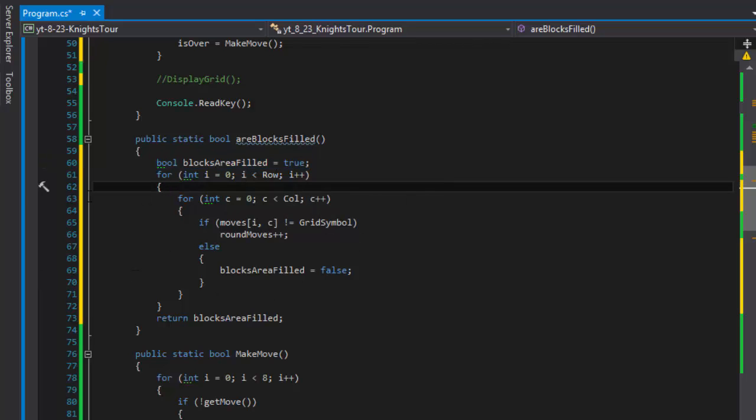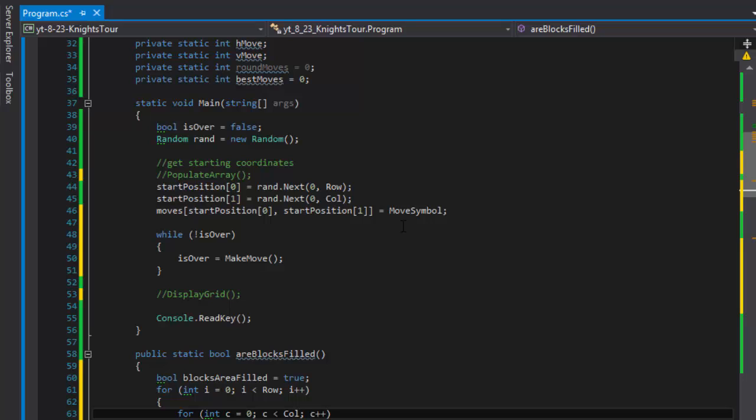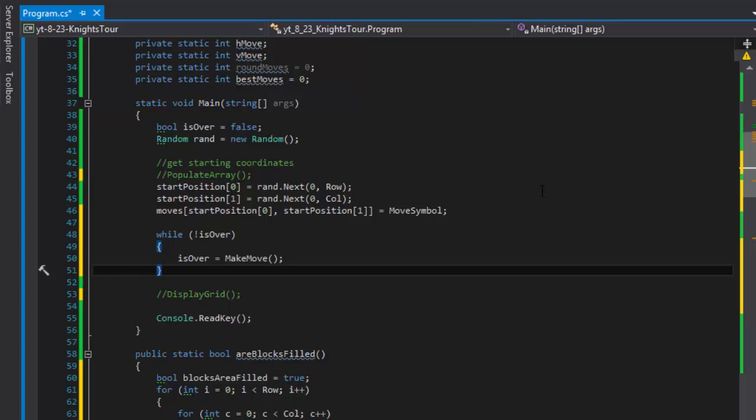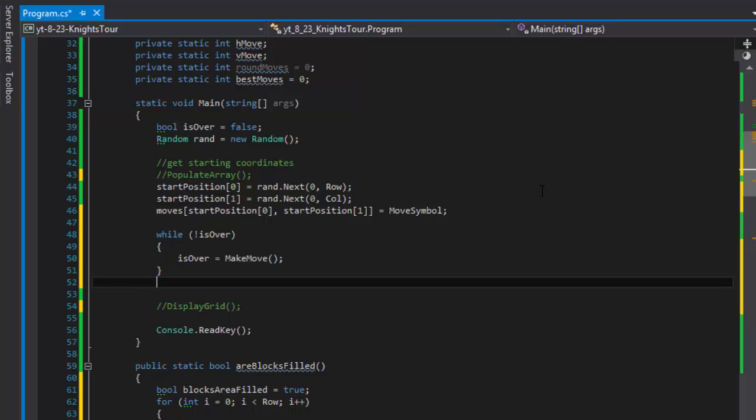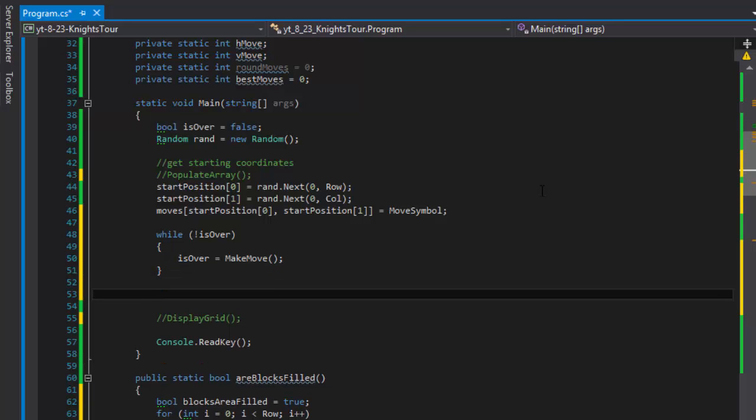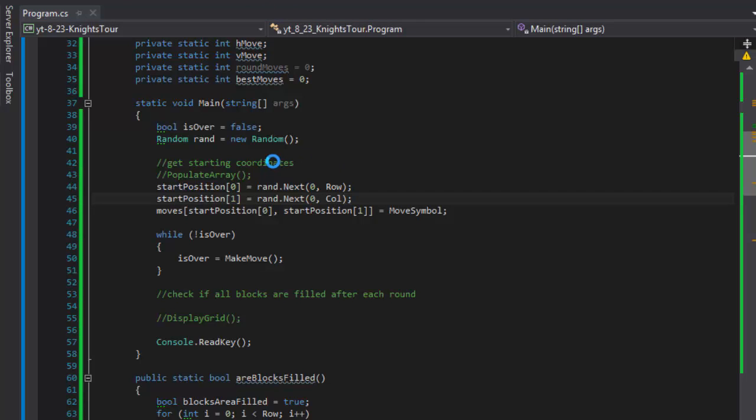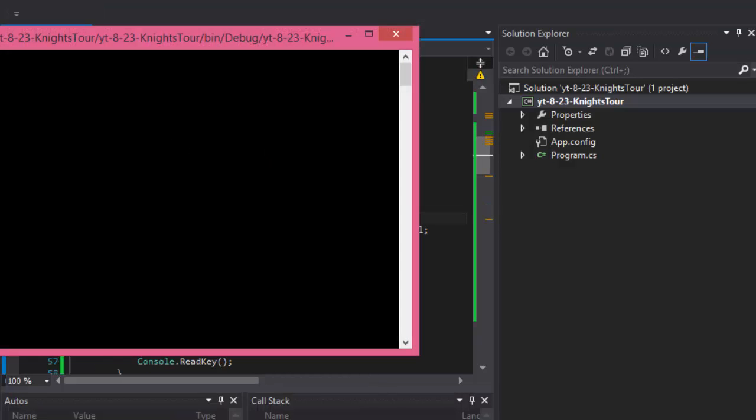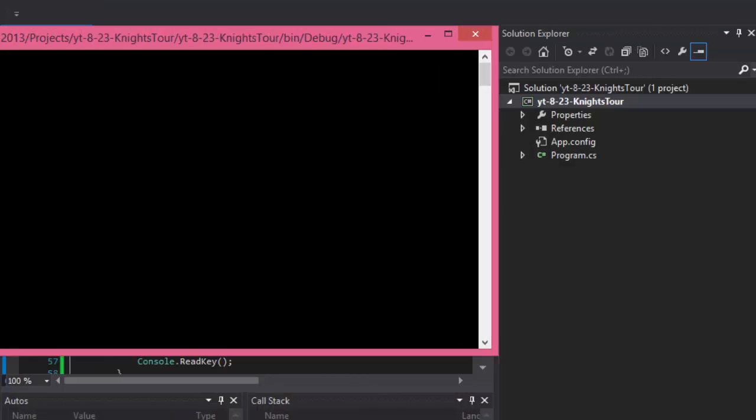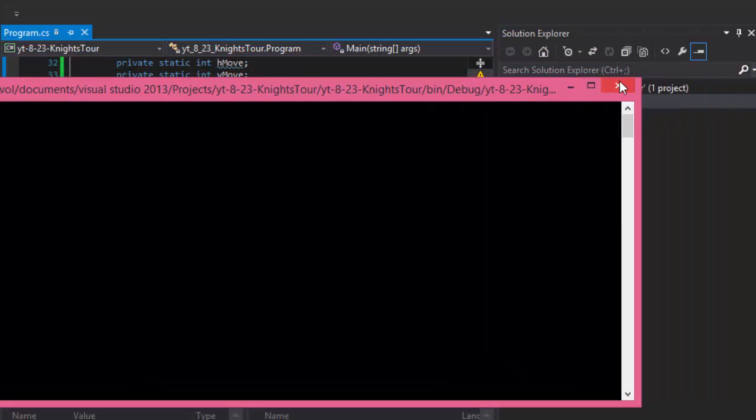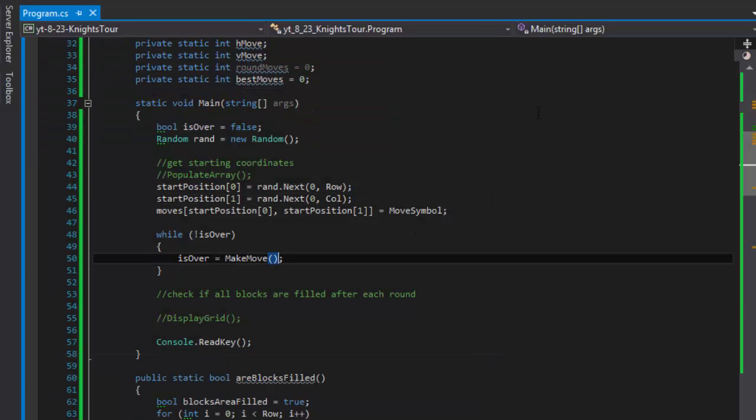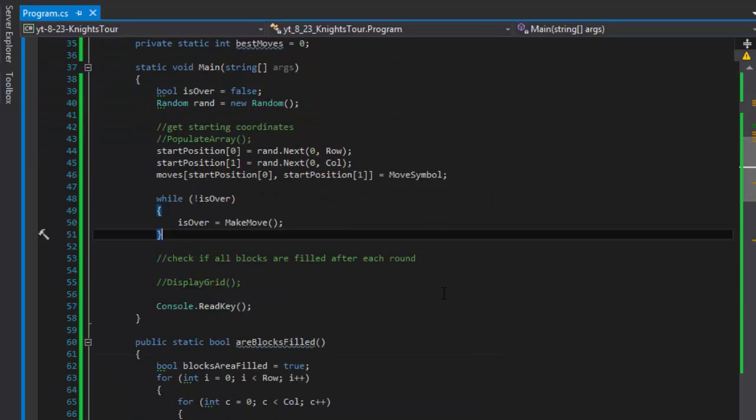And you will see this in action now right now because I'm going to start coding the main function a little more. We have the main loop basically making the move and what we can do after the moves are being made, we can do the check if all blocks are filled after each round. Let me run it, I'm not sure if I'll be able to but let's see what I get so far.